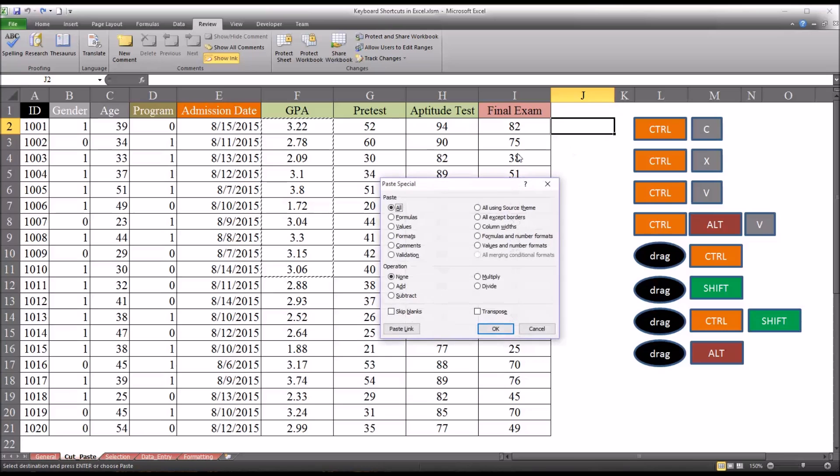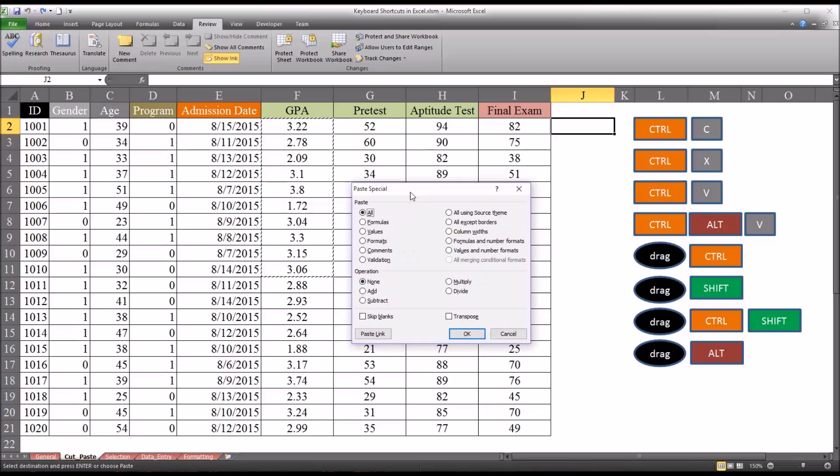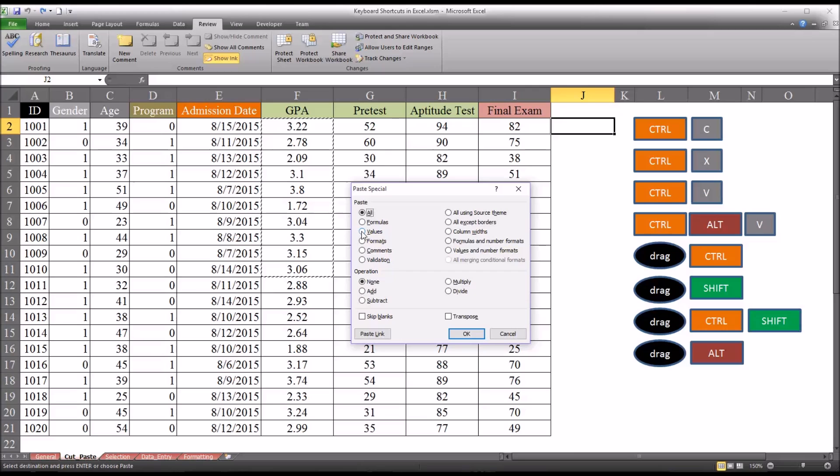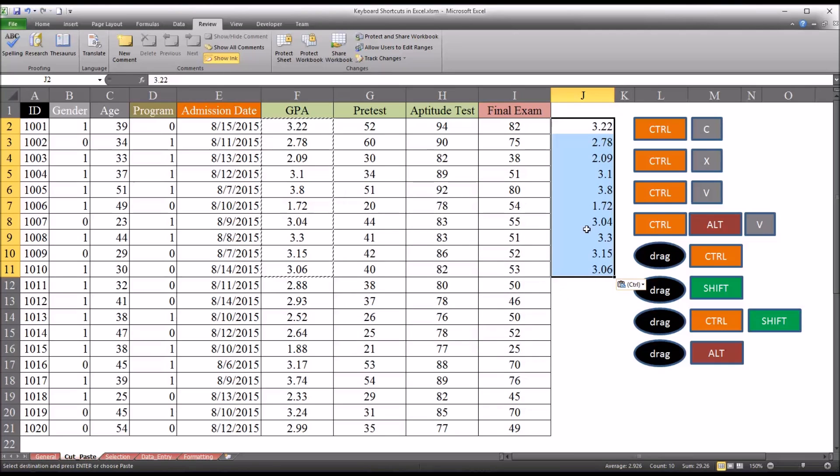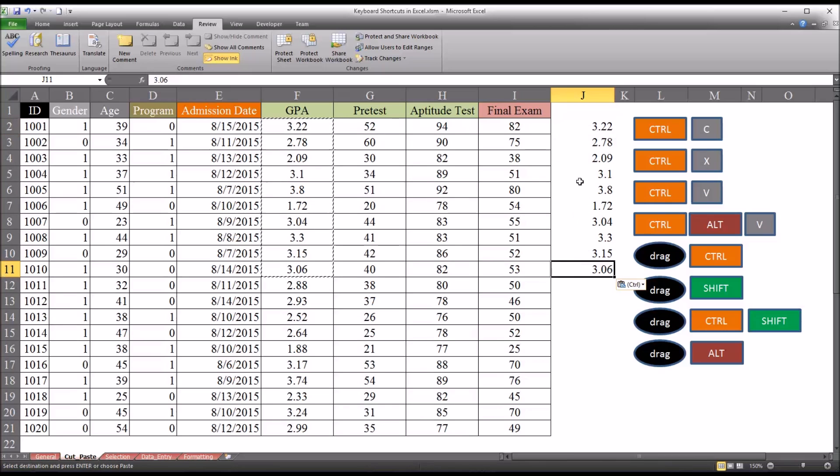And you can see the paste special dialog comes up. Let's say that I just want the values here. I'm not interested in any of the formatting that exists in this column. I click OK. And you can see instead of being centered, it's off to the right and there's no borders around it. That's paste special, in this case with values.